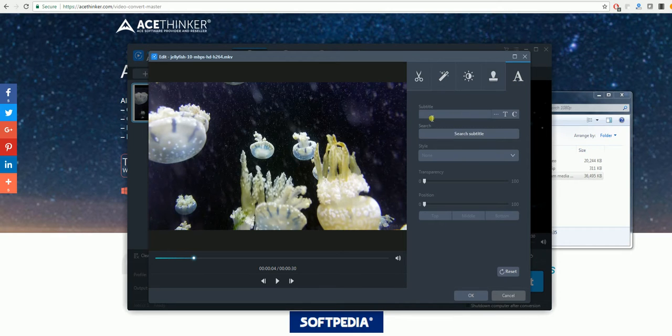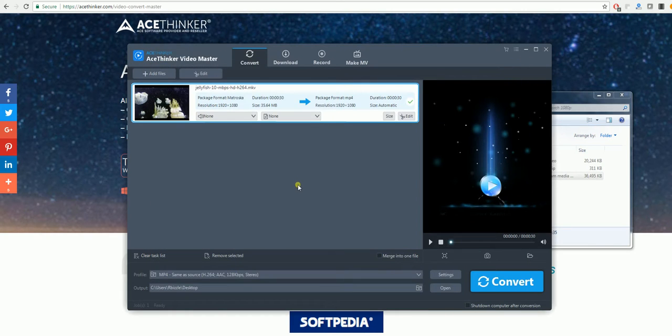As you can see, this is a very good and easy program to use.